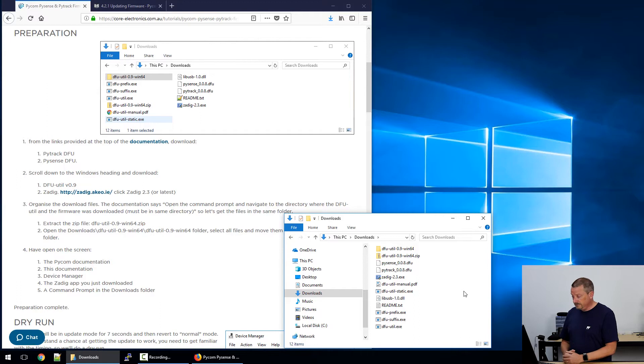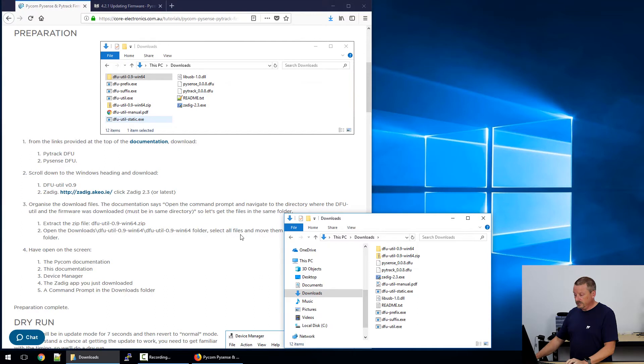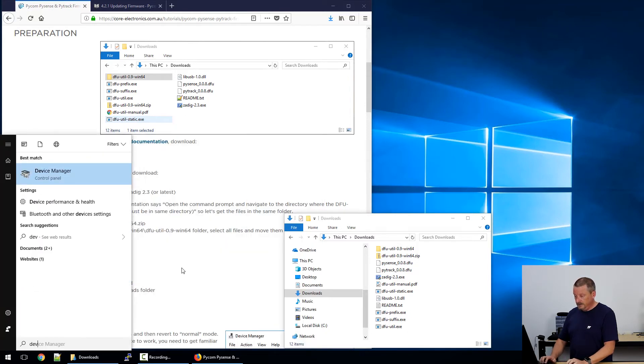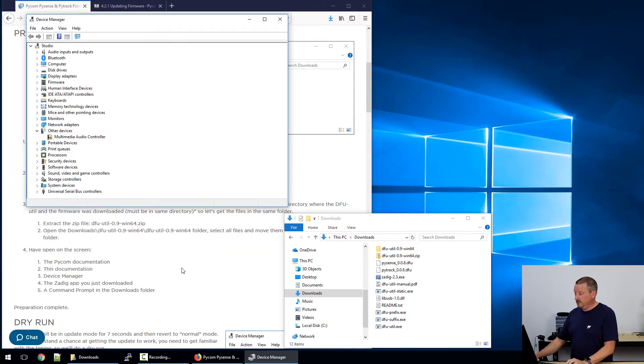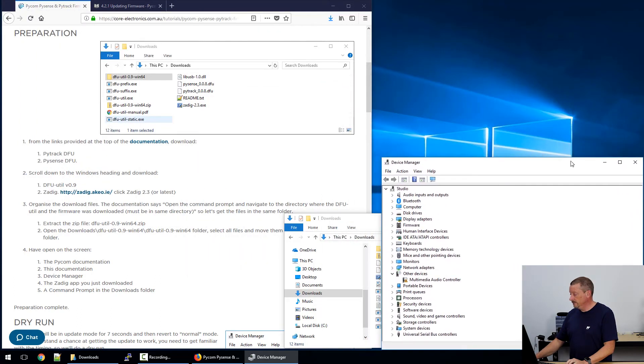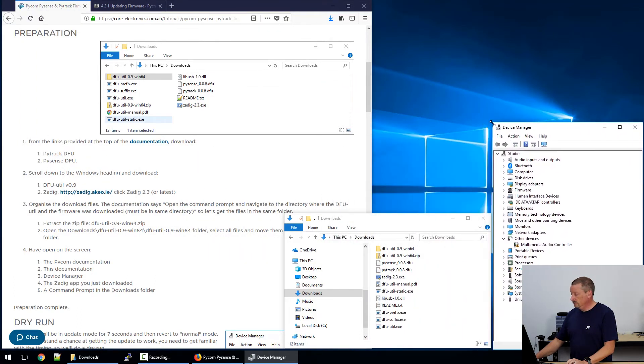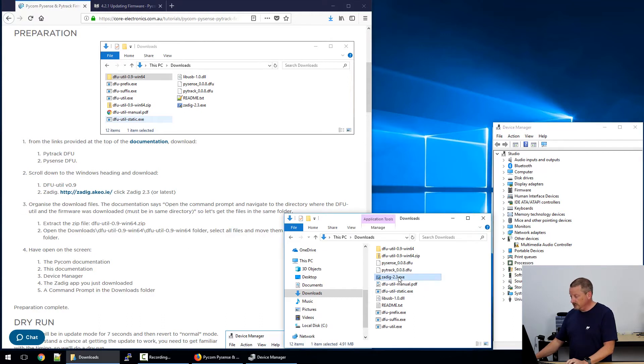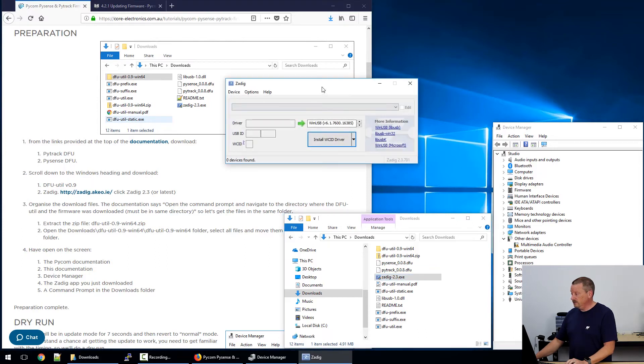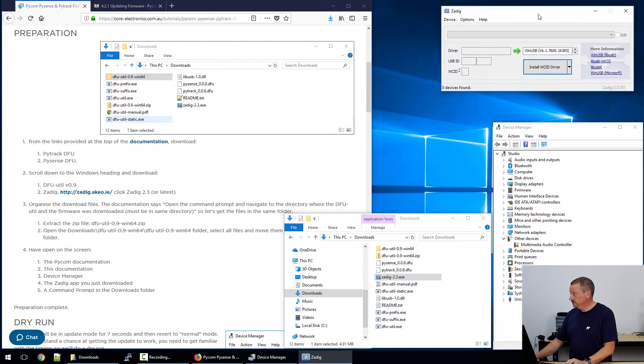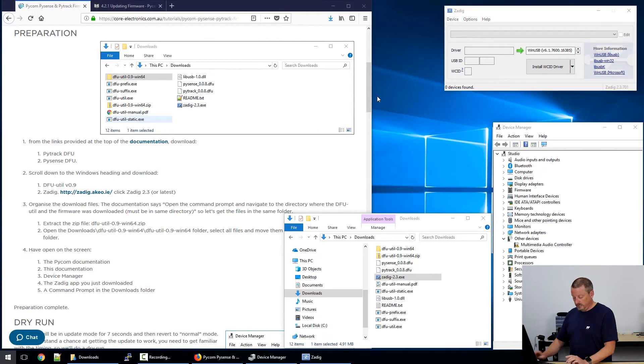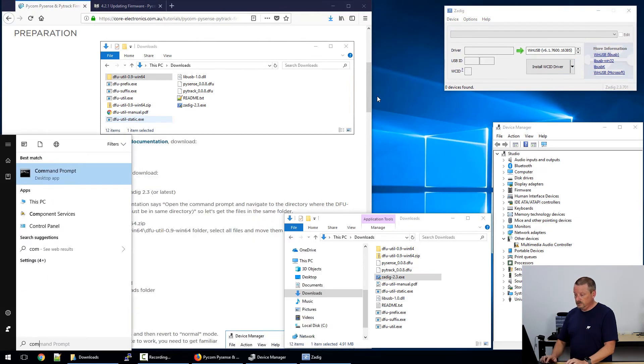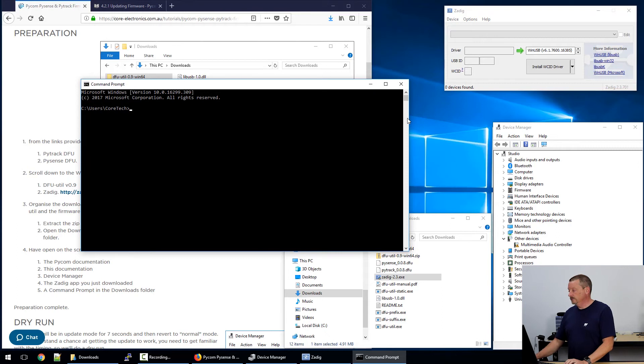Because I've run through this a couple of times, the best thing to do is to have the Pycom documentation and my documentation, as well as device manager. I'm just going to hit start and type dev. Yes, device manager. We might pull that over to the bottom right here. And we need to run this Zadig utility. So just from downloads, I'm going to double click on Zadig 2.3. Yes, let's allow that to run. And we also need a command prompt. Command prompt. We'll use this as well.